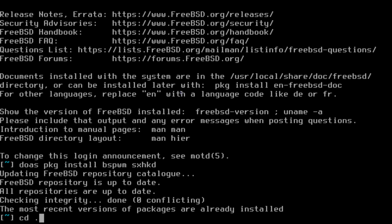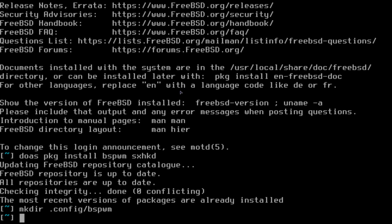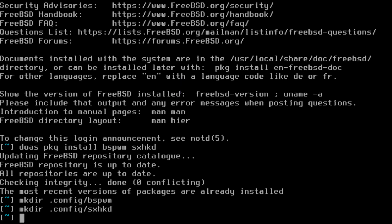So mkdir .config and we call it BSPWM, okay, so we can put the configuration for BSPWM in there. And let's also create another directory called sxhkd.